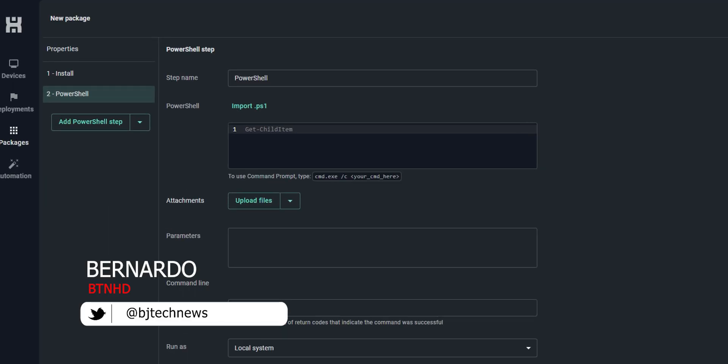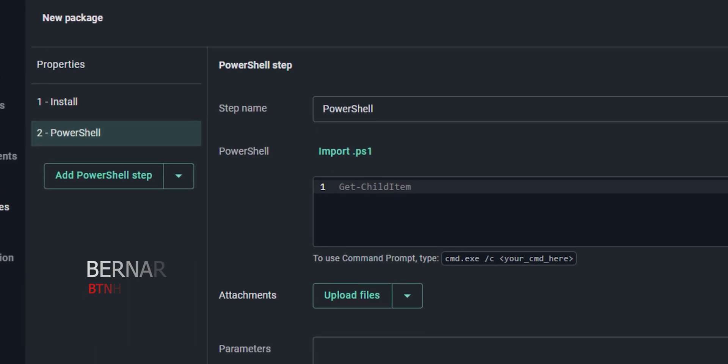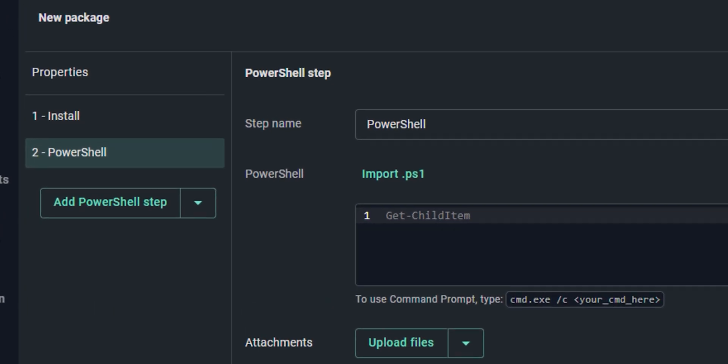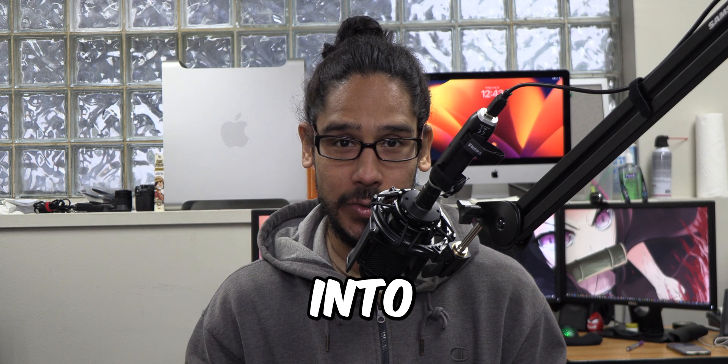What's going on guys, it is Bernardo and today we are creating custom packages with PDQ Connect. Let's get right into it.